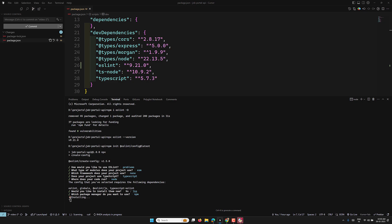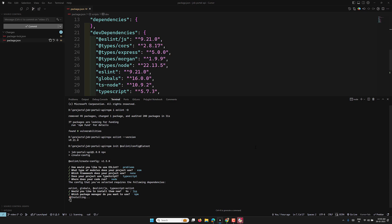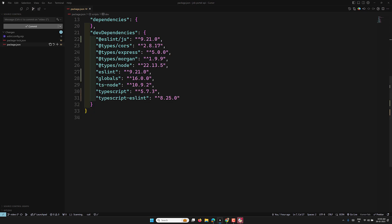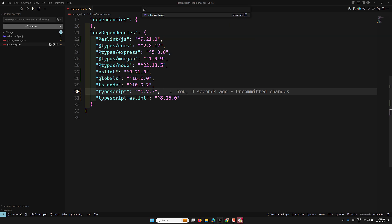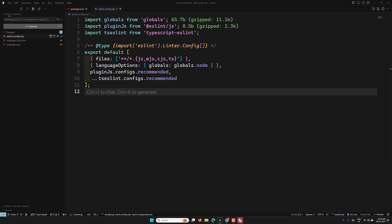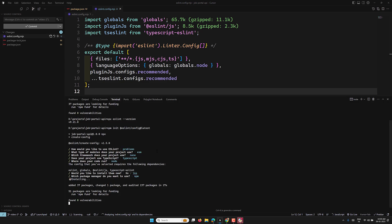This process creates an eslint.config.mjs file. Previously, prior to ESLint version 9, we used an .eslintrc JSON file. But with the flat config system you now get eslint.config.mjs. Let's verify ESLint is working.